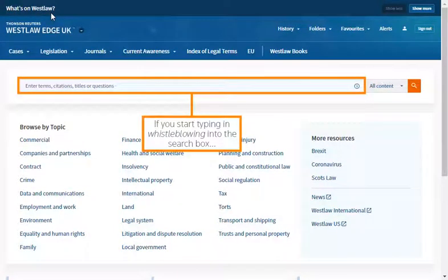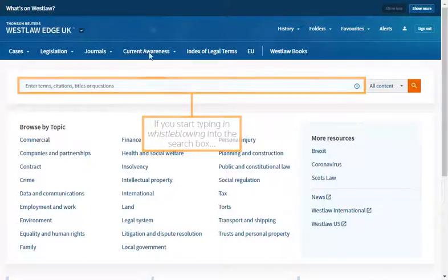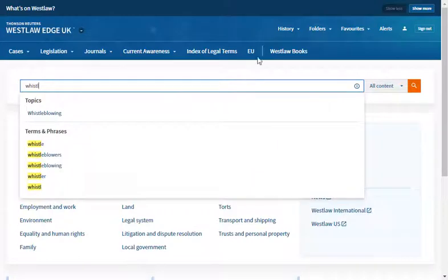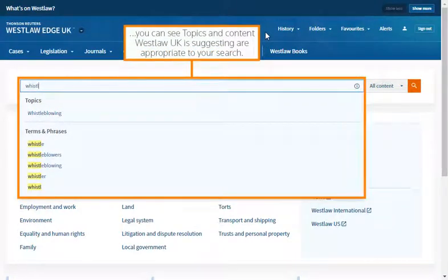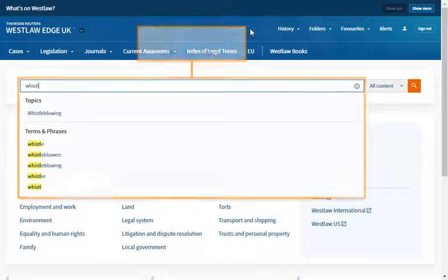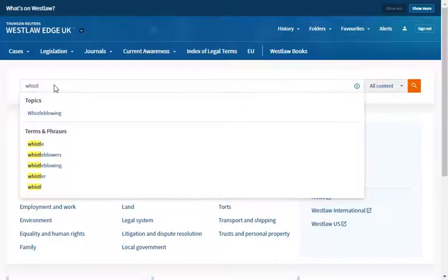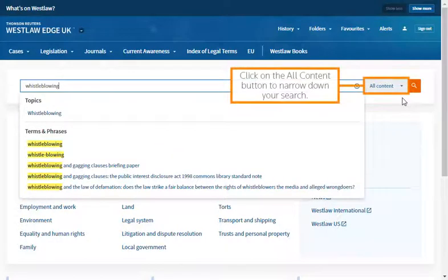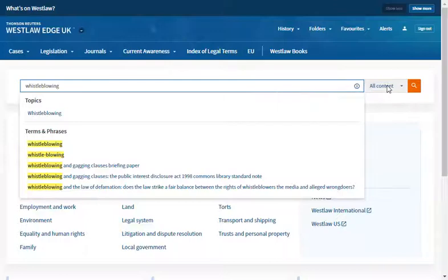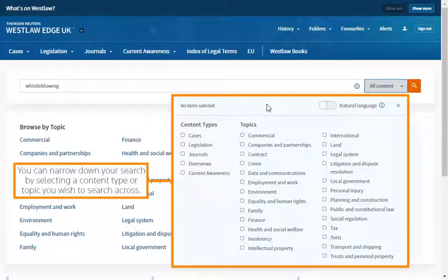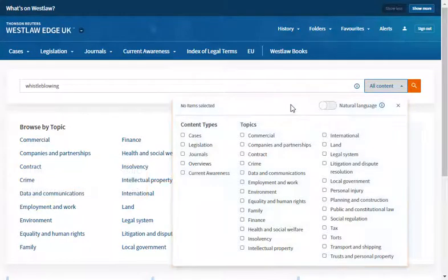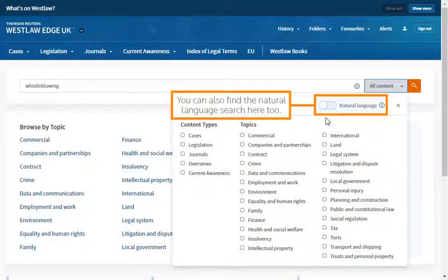If you start typing 'whistleblowing' into the search box, you can see topics and content Westlaw UK is suggesting are appropriate to your search. You can also ignore the suggestions and continue with your search. Click on the All Contents button to narrow down your search. You can narrow down your search by selecting a content type or topic you wish to search across. You can also find the natural language search here too.